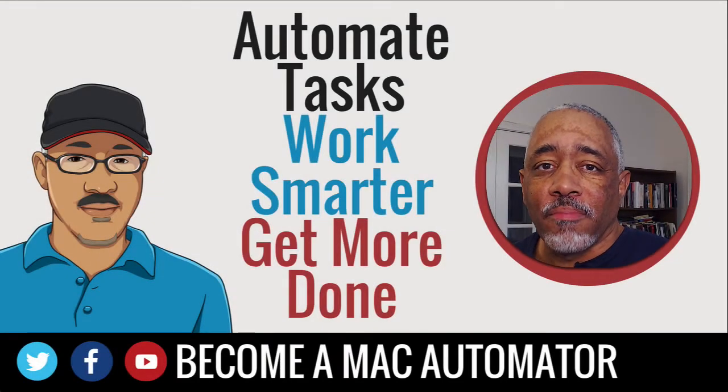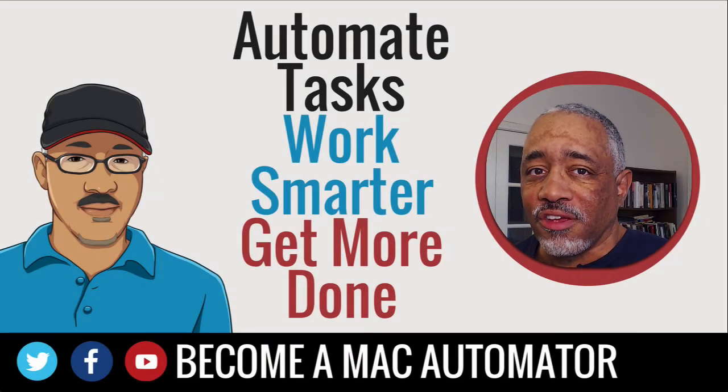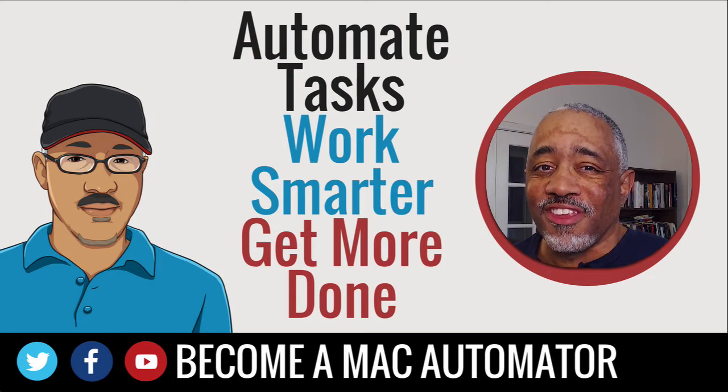Hey there Mac users and Mac automators, this is Bakari Shivanu with Mac Automation Tips here to bring you another video today.